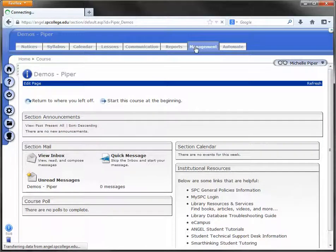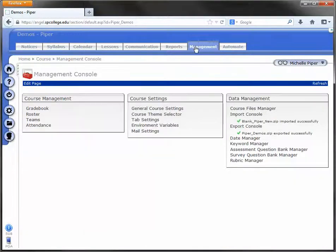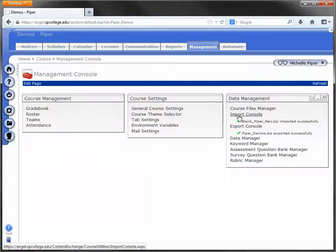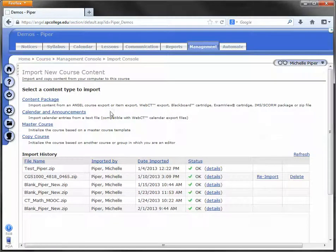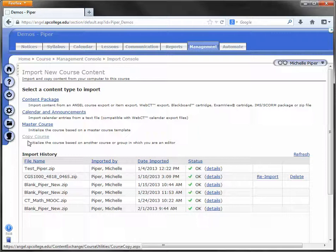Go to the Management tab, click on Import Console to the far right-hand side, and then click on Copy Course from the Options.